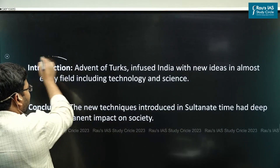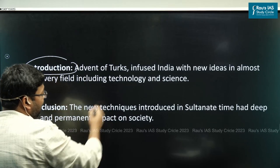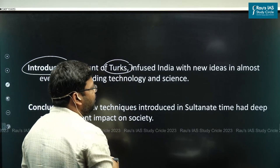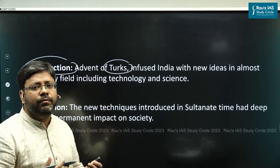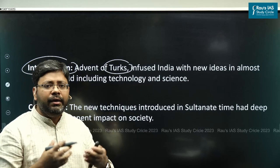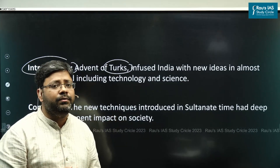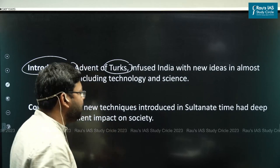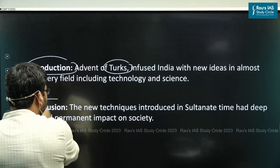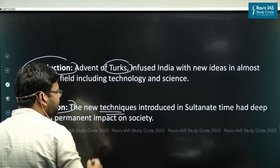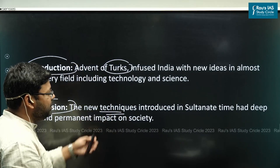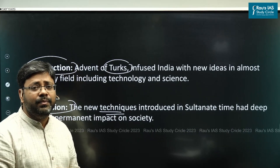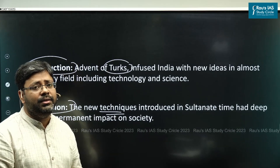In introduction, we can say that with the advent of the Turks, so many new ideas were infused in almost every field including technology and science. In conclusion, the impact of these techniques introduced in India by the Sultans certainly had a deep and permanent impact, one good example being Indo-Islamic architecture that is still part of our life.